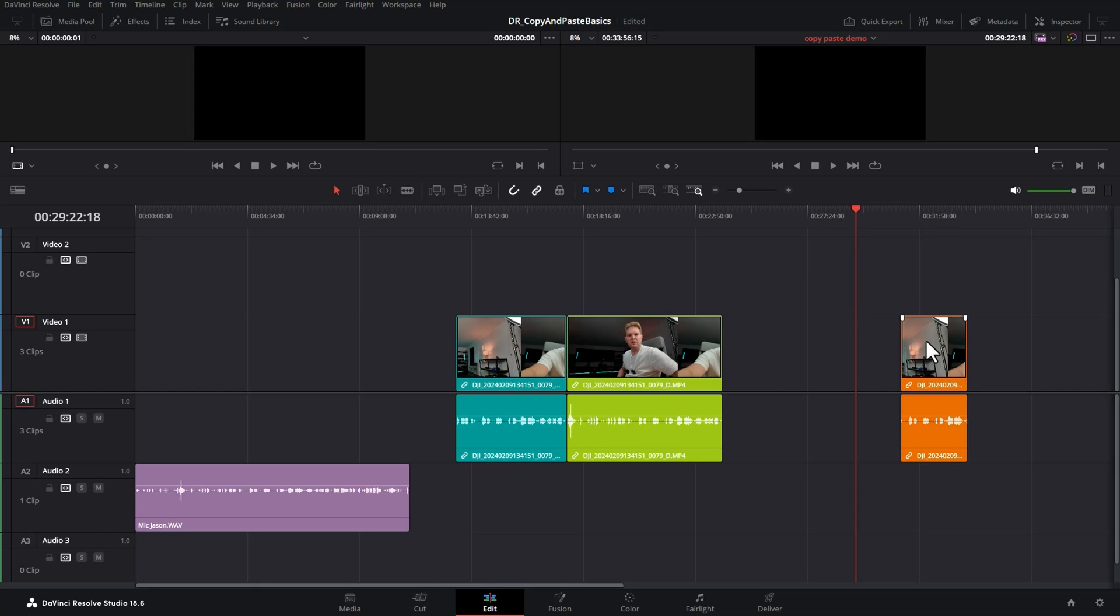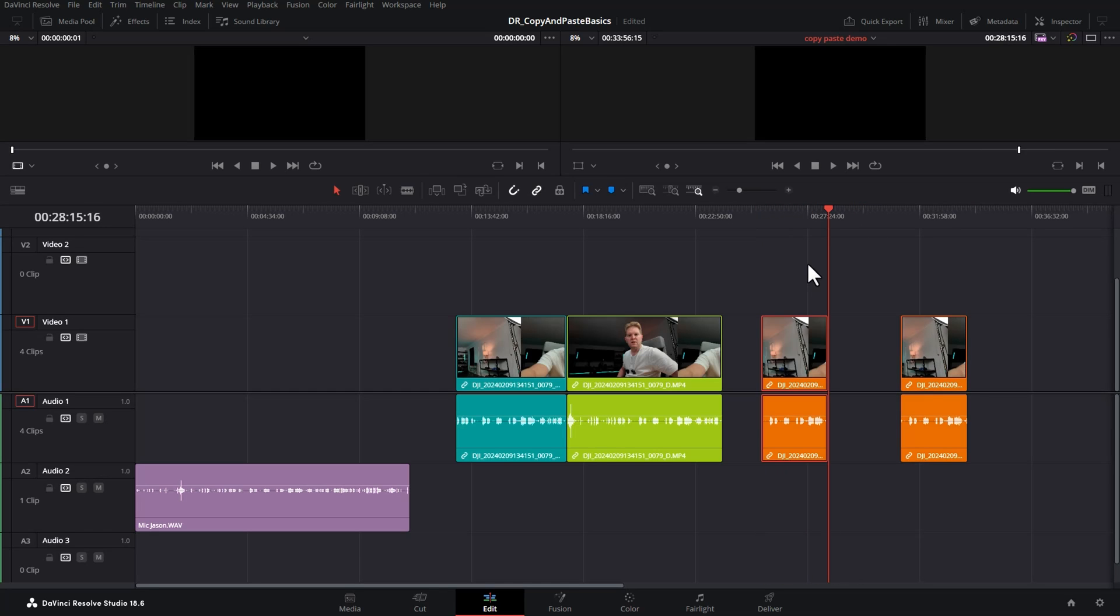Copying and pasting on the same track is really easy. Select the clip, hit Ctrl C on the keyboard, move the playhead to where you want to paste and hit Ctrl V and it will paste onto the same track that you copied it from.